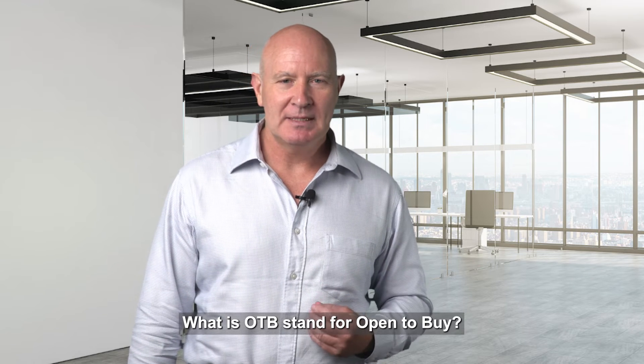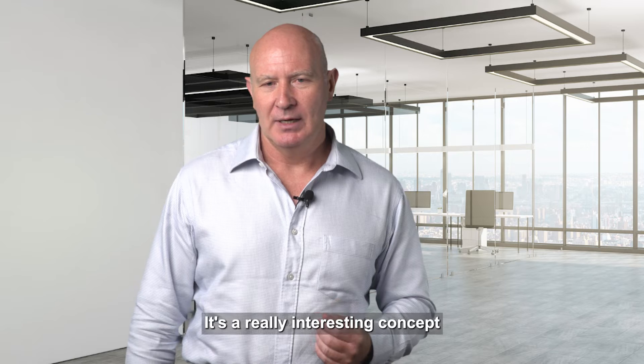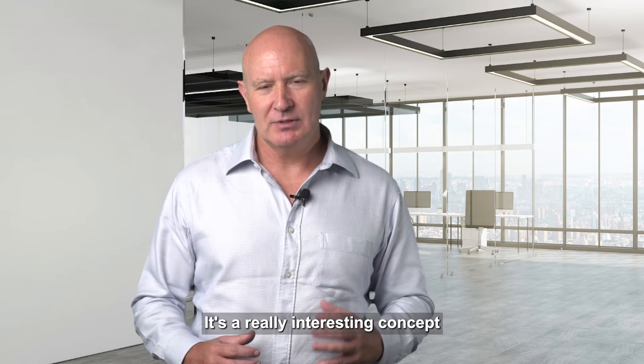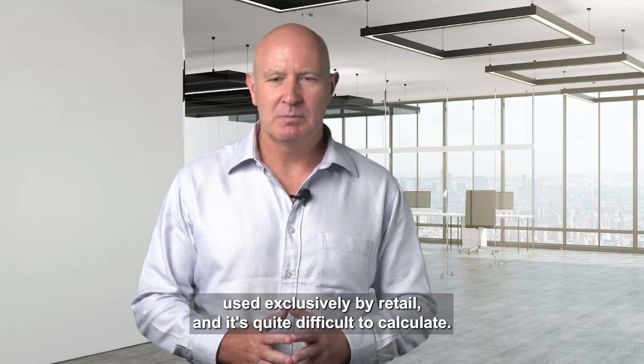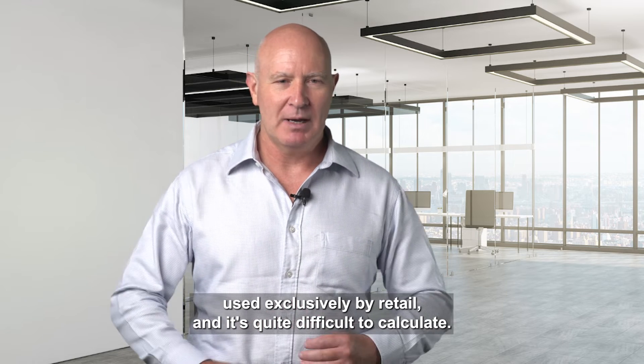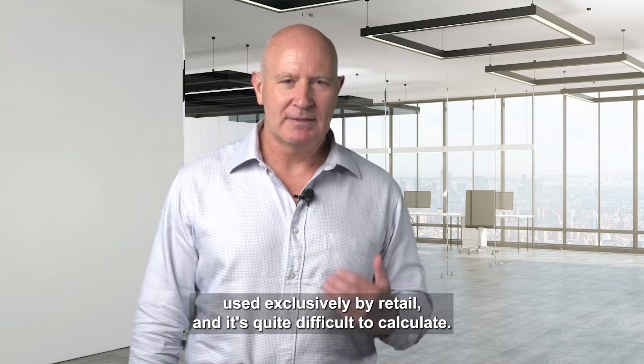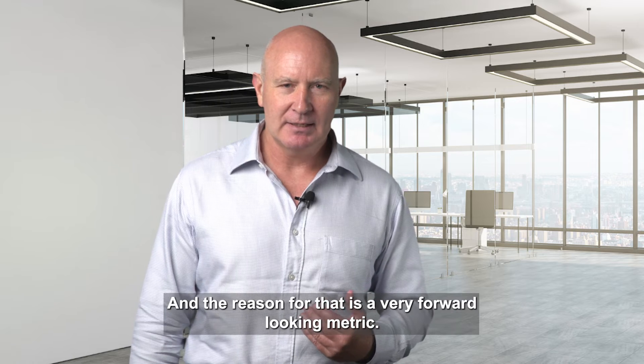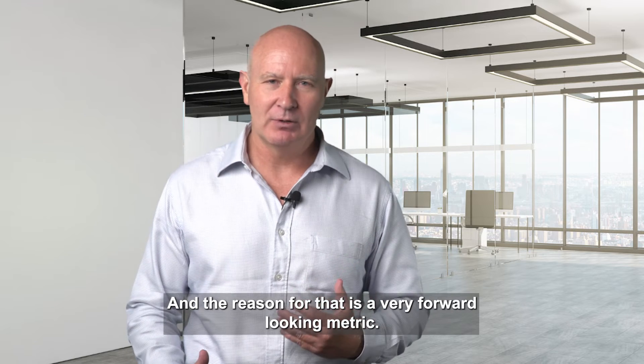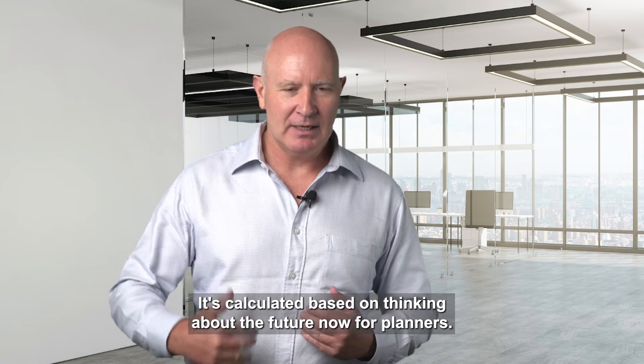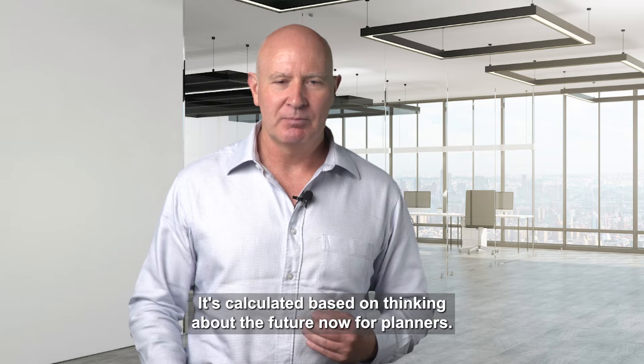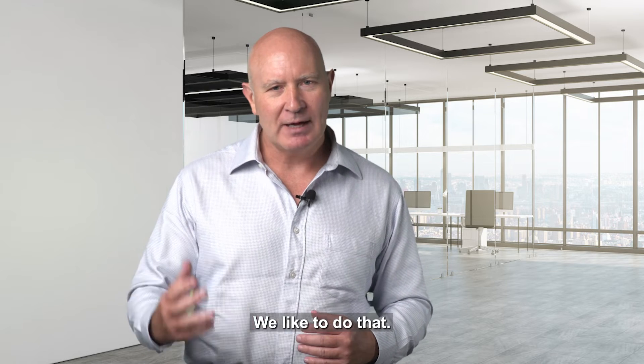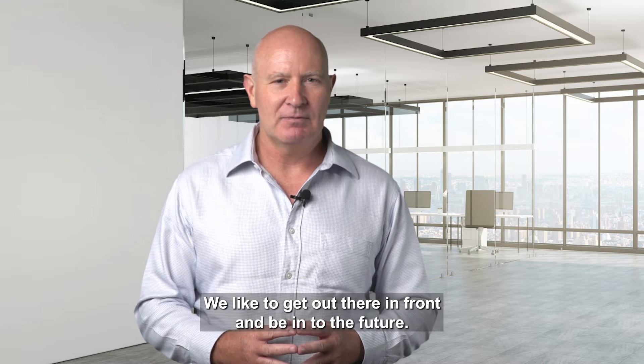What does OTB stand for? Open to buy. It's a really interesting concept used exclusively by retail and it's quite difficult to calculate because it's a very forward-looking metric. It's calculated based on thinking about the future. Now for planners we like to do that, we like to get out there in front and be into the future.